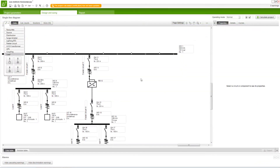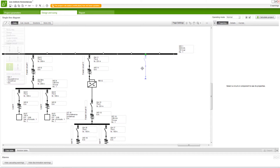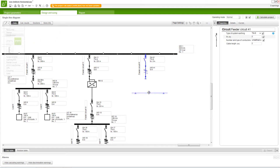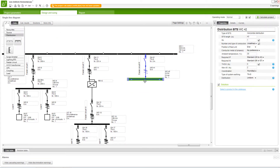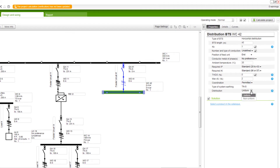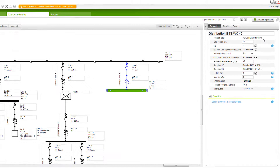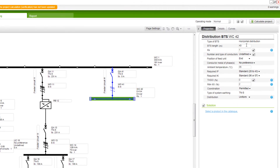A horizontal distribution busway has to be added to this installation. After the feeder circuit is connected, add the horizontal distribution BTS. The busway can be calculated for uniform or non-uniform tap-off units distribution. We will keep the distribution as non-uniform. Set the length of the non-uniform busway.